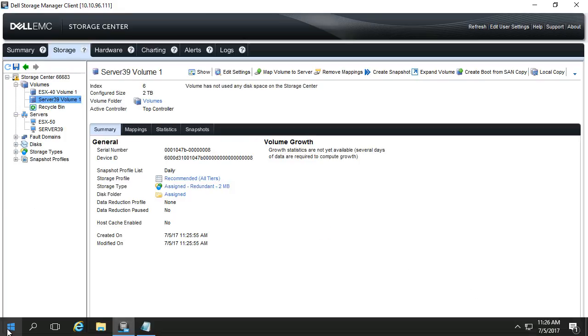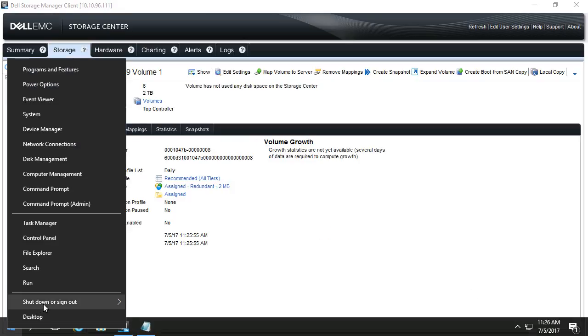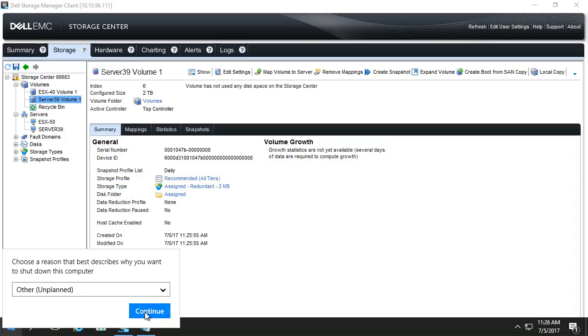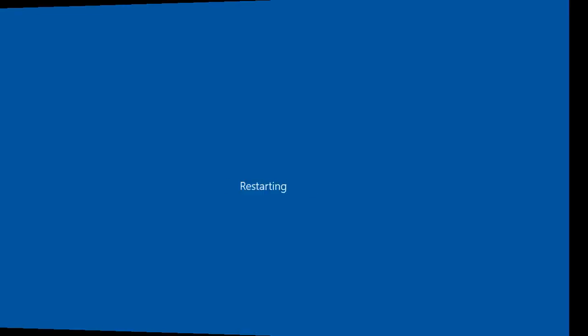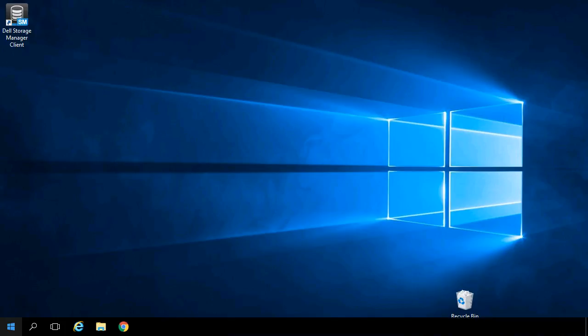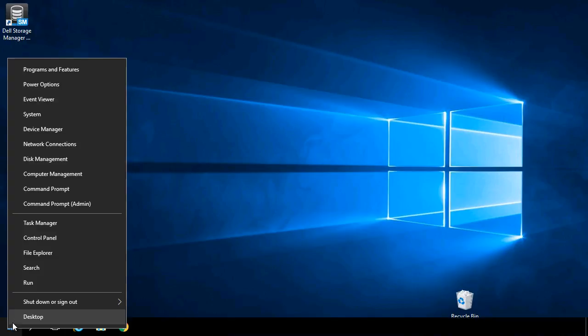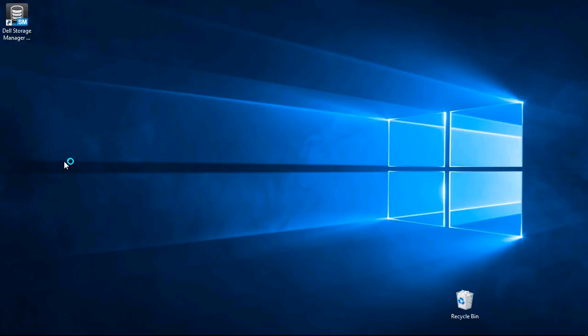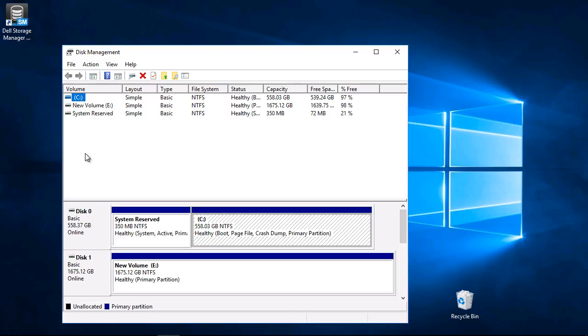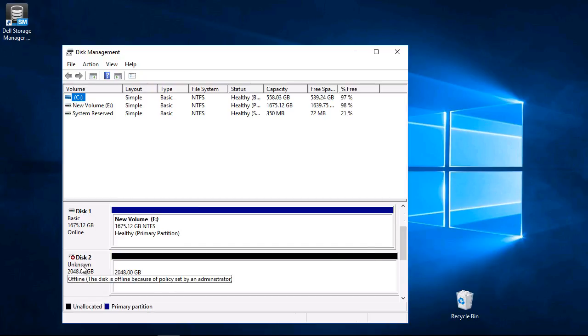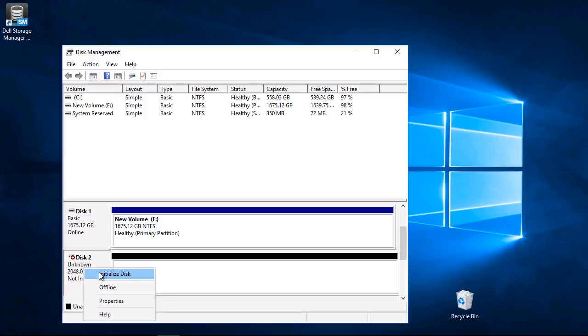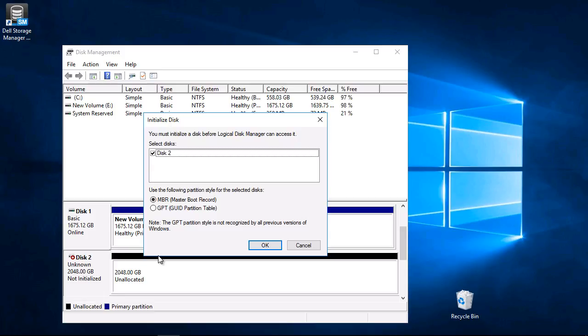Reboot the server. After the server reboots, open Disk Management. Locate the new disk, right-click it, and bring it online. Right-click again and choose Initialize Disk. Choose the partition style and click OK.